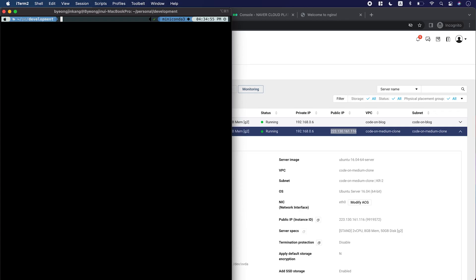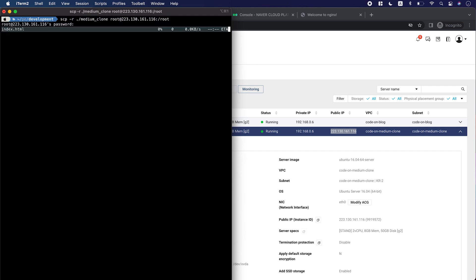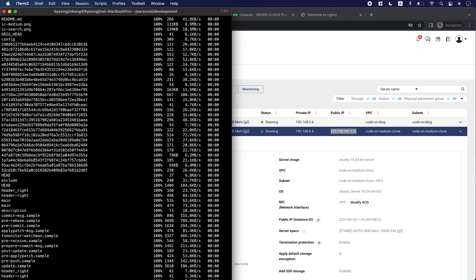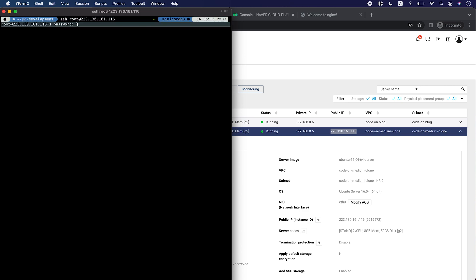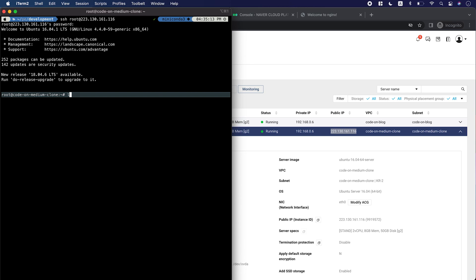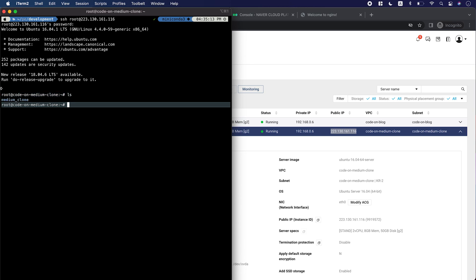Then we're going to upload our project to the server. They are all uploaded. So let's go back to the server — you can see it inside.